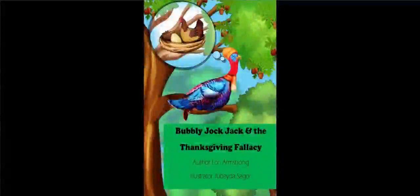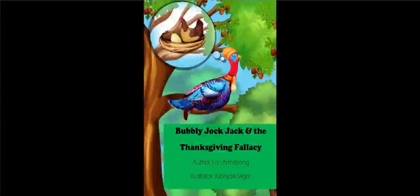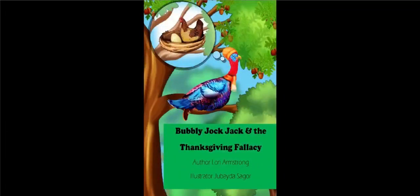Hello, this is Catherine from Accelerated Reader. Today, I will be reading Bubbly Jock Jack and the Thanksgiving Fallacy by author Laurie Armstrong, illustrated by Jubeida Sager.